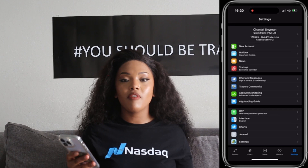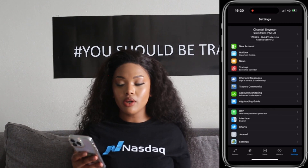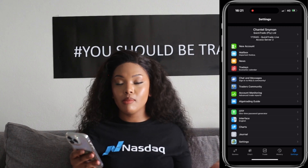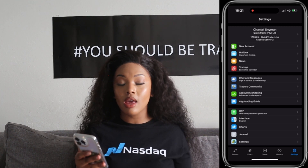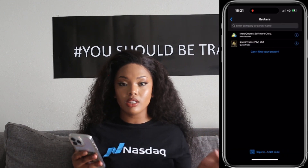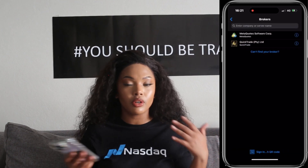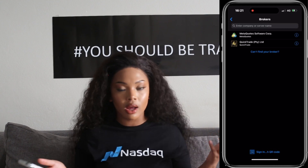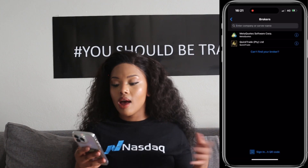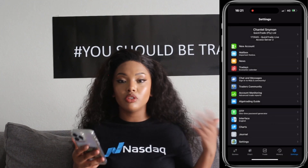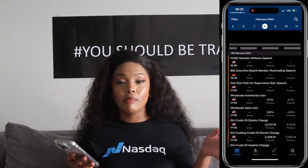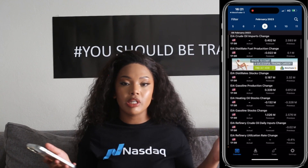So finally, we have our settings window. The first thing you should see is your name as well as the broker you are currently trading with. And then right at the bottom, it should say new account. New account is where you can add another broker — you're not limited to only using one broker on MT5. You can literally swap from broker to broker. There's also mailbox, news, and trade dates. Trade dates is basically an app developed by MetaTrader to give you information on upcoming news that might affect the markets.